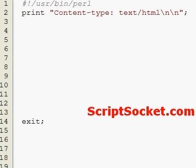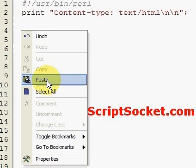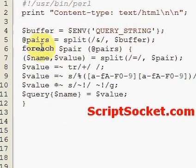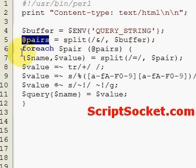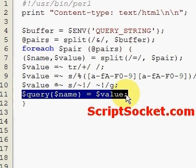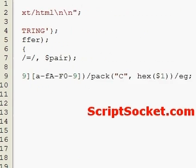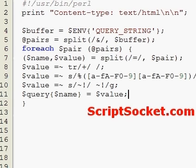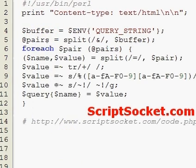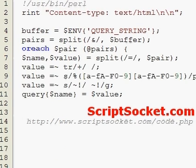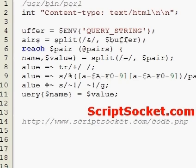The first thing we do is put in a very special block of code that has become standard. Paste that in and it will pass the query data - basically put it into an array and then put each key-value pair into a hash. You don't have to copy this block of code as I've got a page on the web where you can copy it from. The address is scriptsockets.com/code.php.